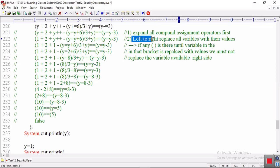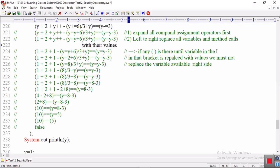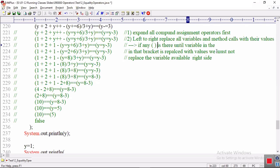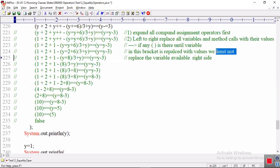Next, left to right, replace all variables and method calls, if any, with their values. If any bracket is there, until the variable in this bracket is replaced with values, we must not replace the next variables available on the right side. This is a very important point.